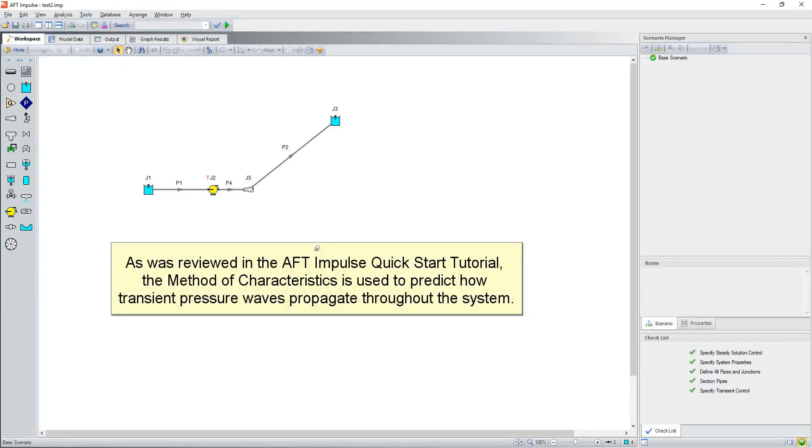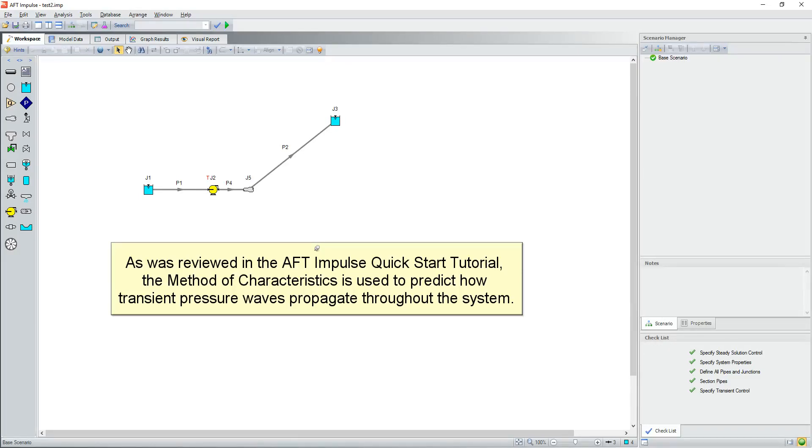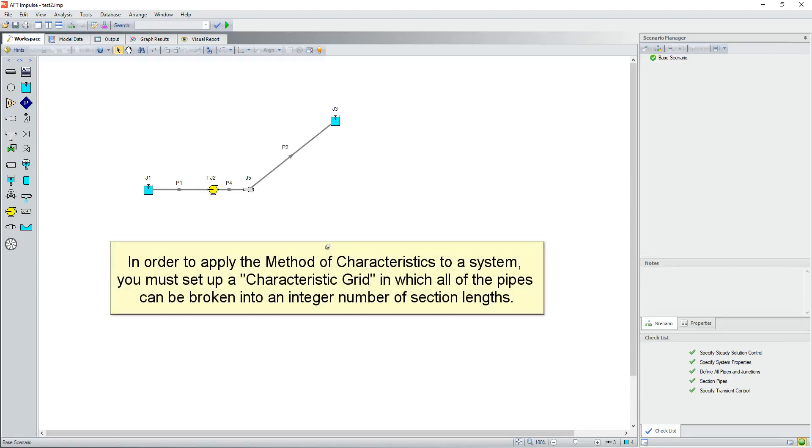As was reviewed in the AFT Impulse Quick Start tutorial, the method of characteristics is used to predict how transient pressure waves propagate throughout the system. In order to apply the method of characteristics to a system, you must set up a characteristic grid in which all of the pipes can be broken into an integer number of section lengths.